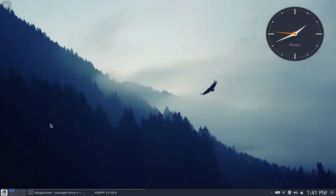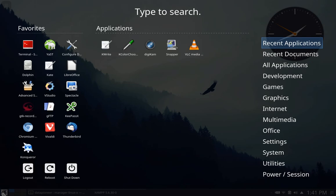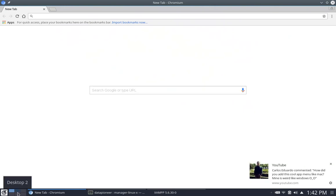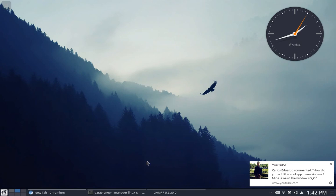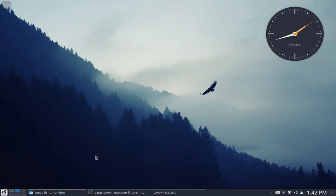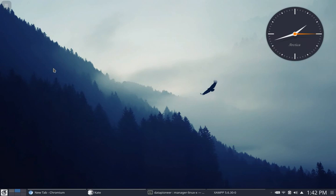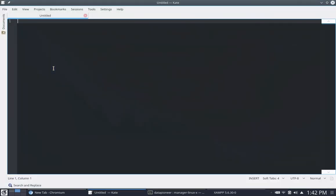We're going to need a couple of other applications in addition to a web browser. I'm going to use the Chromium web browser for this demonstration. I'll also need a text editor — I'm going to use my favorite, which is Kate. So we've got Kate up, the browser up, and the server running.